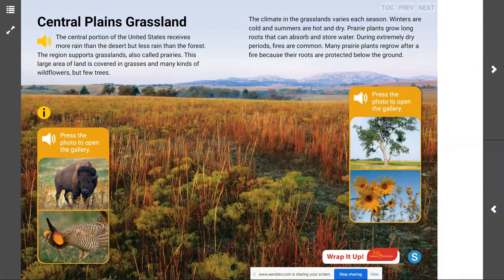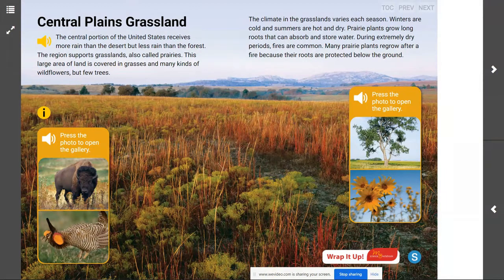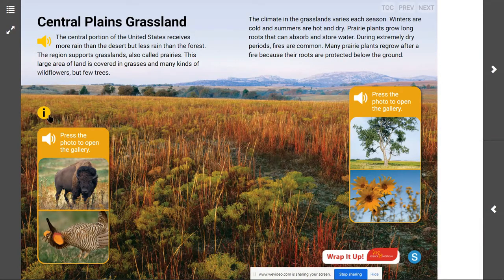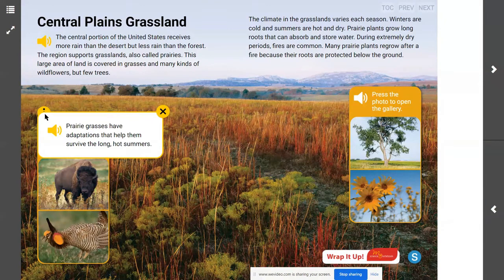So what do you think a grassland is? A grassland is a large area of land covered with grasses and many types of wildflowers. If we look at our image here, we can see that it is a large expanse of land covered with grasses and small plants. Prairie grasses have adaptations that help them survive the long hot summers.